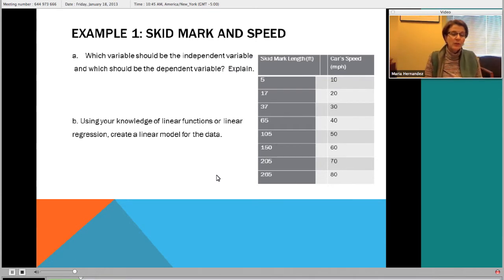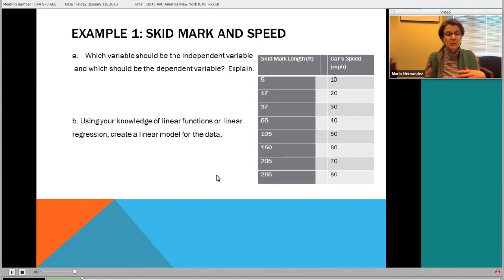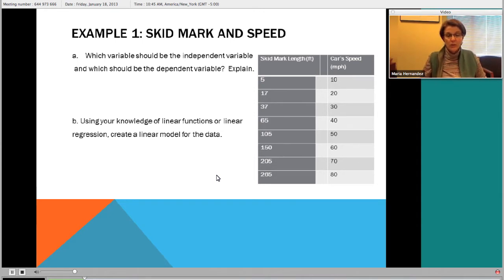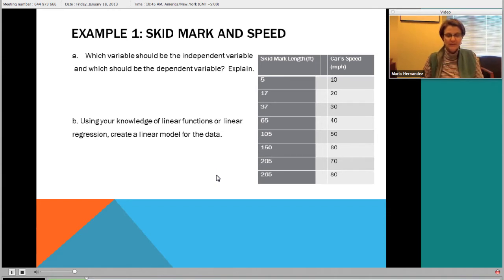The questions we want to consider are: which of these variables is the independent variable and which is the dependent variable? Have students think about this idea of dependence and independence and explain their answers. Then the next question is to ask them to use a linear function - either their knowledge of linear functions or linear regression if they know about that - to create a linear model for the data. Which of these variables should be the independent variable and which should be the dependent variable?